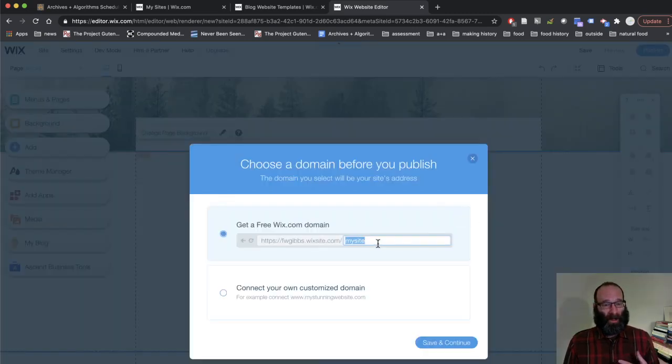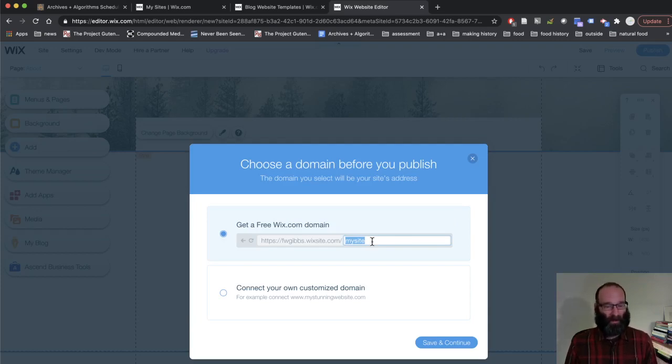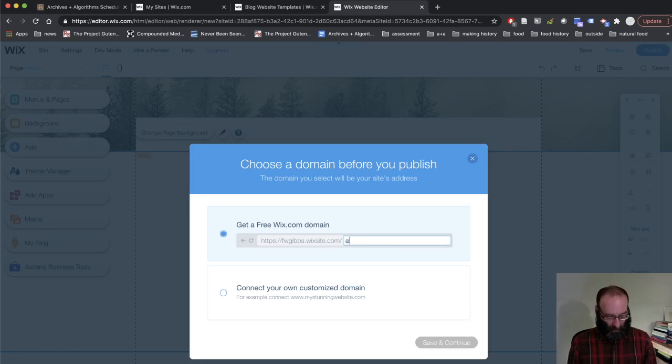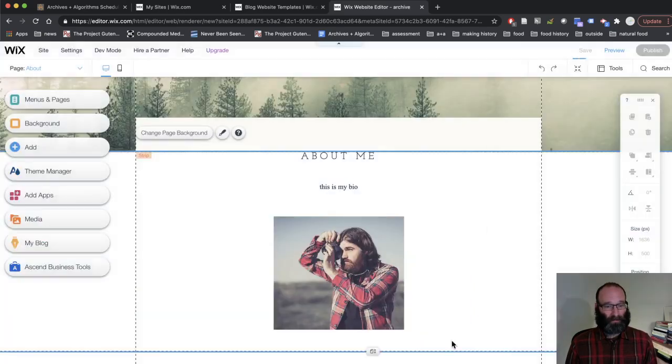It's going to ask you to name your site. The default is my site. You can keep that. You can call it archive. You can call it whatever you want. I'm going to call mine archive just for fun. Click save and continue.